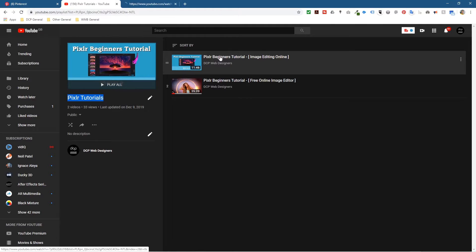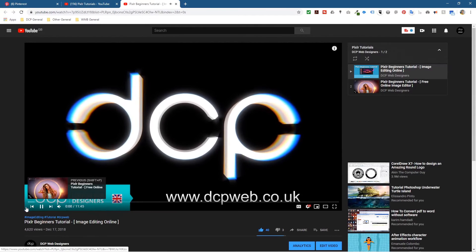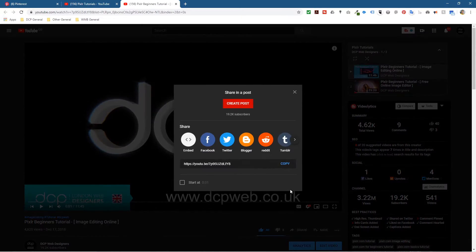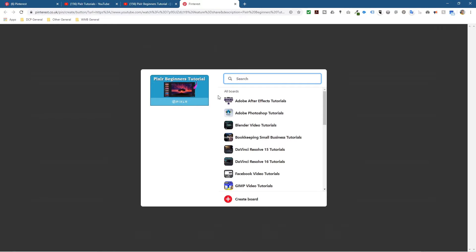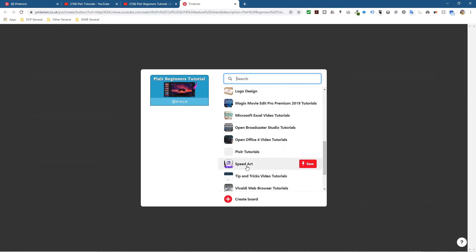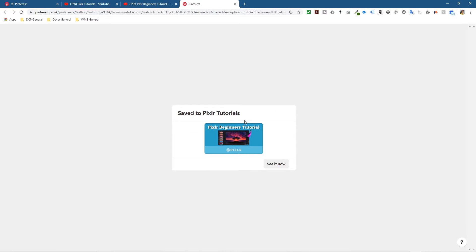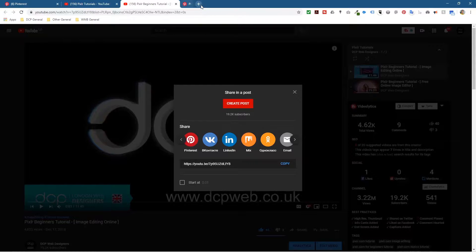Let's go back to YouTube and click on one of the Pixela tutorials. I'll open it in a new tab, pause it, and click Share. Inside the share options you'll see Pinterest — click that and you'll see all the different boards you've created. Find the new one, Pixela Tutorials, click on that, and it will save that video to that board.